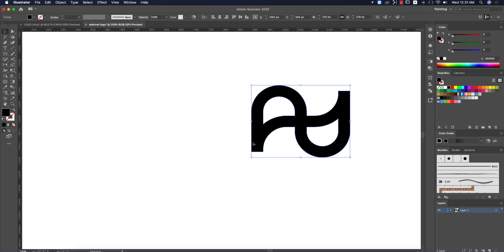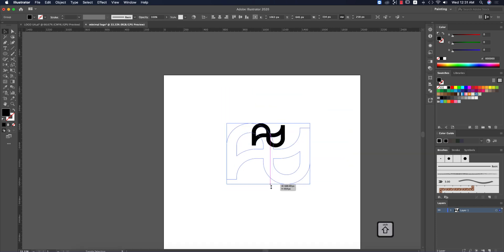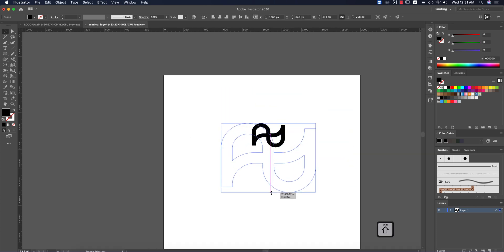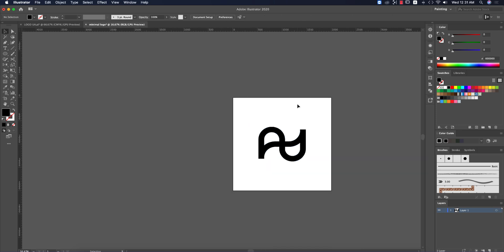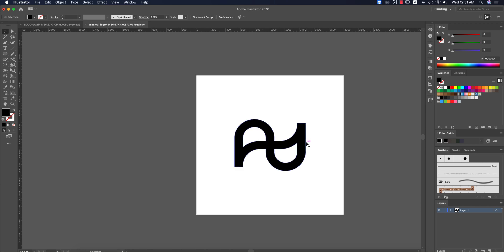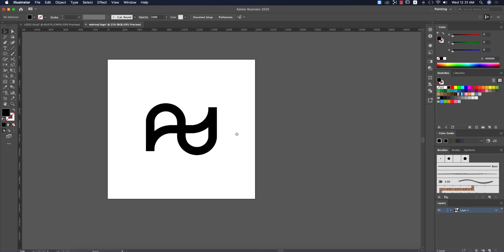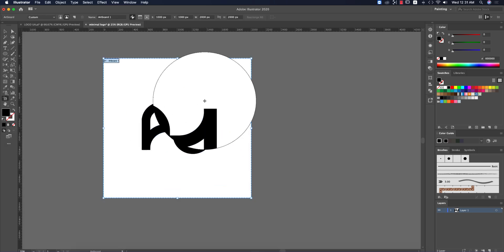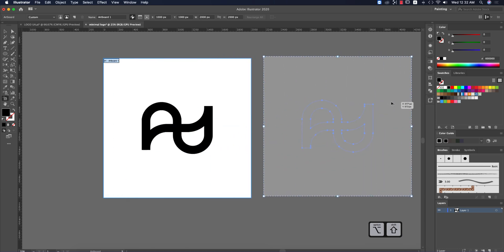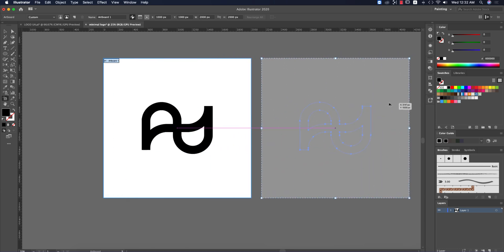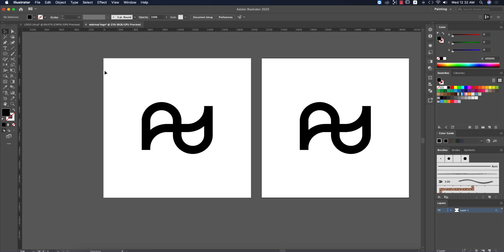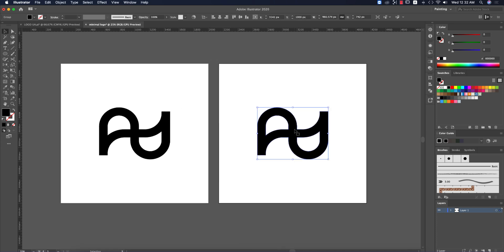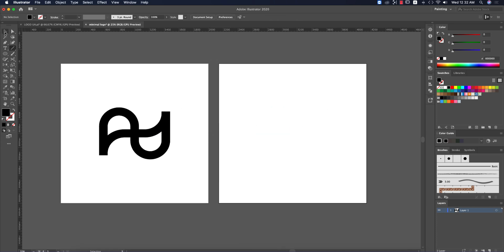The logo is now grouped. Make it bigger by holding Shift and scaling. Now let's make multiple color versions. Take another artboard — hold Alt and drag to replicate it — and make three or four copies.